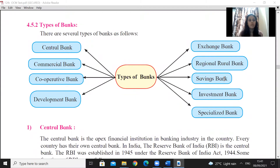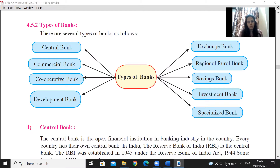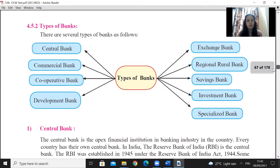In the last two videos we learned about the primary functions of banks. Now in this video I will cover different types of banks. The types of banks include: central bank, commercial bank, cooperative banks, development banks, exchange bank, regional rural banks, saving banks, investment bank, and specialized bank.